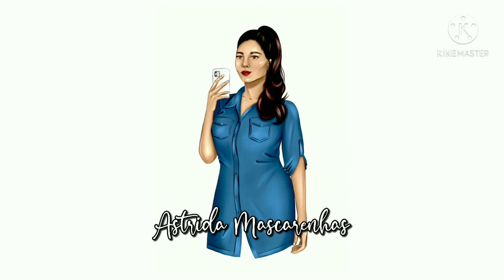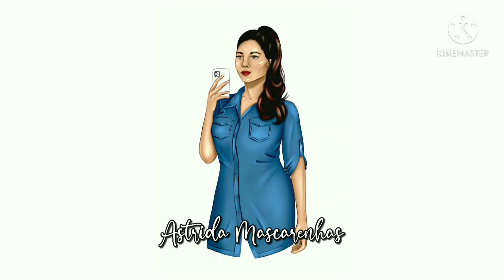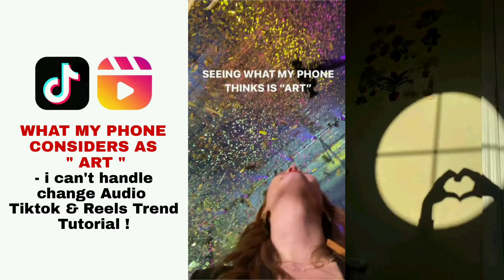Hello everyone, welcome to my YouTube channel Astridah Mascarenhas. What my phone considers as art, I can't handle change audio, TikTok and Reels trend tutorial.